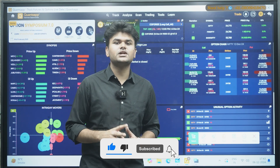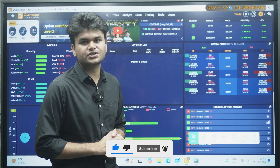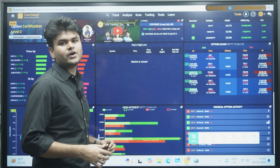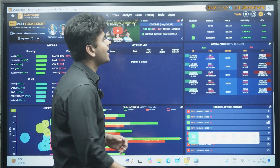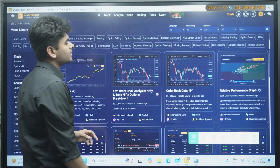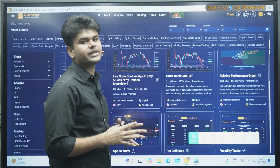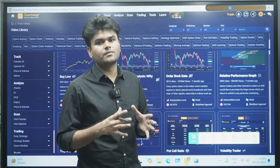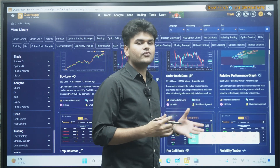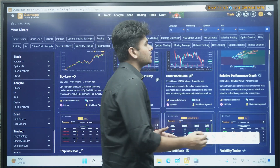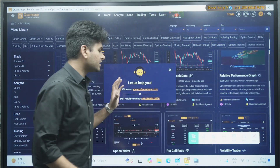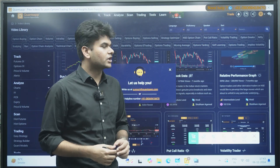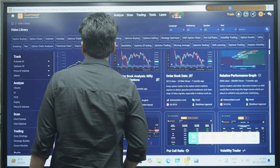If you are new here at QuantSAP, do subscribe to our channel and sign up to unlock 20+ free tools which will help you in your options trading journey. If you want to understand what kind of strategies and tools we provide, go to the Learn section and the Video Library. If you have any doubts or queries, come to the Support section and you can write or WhatsApp us.